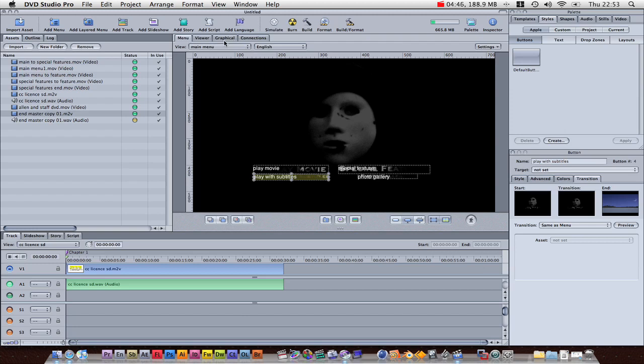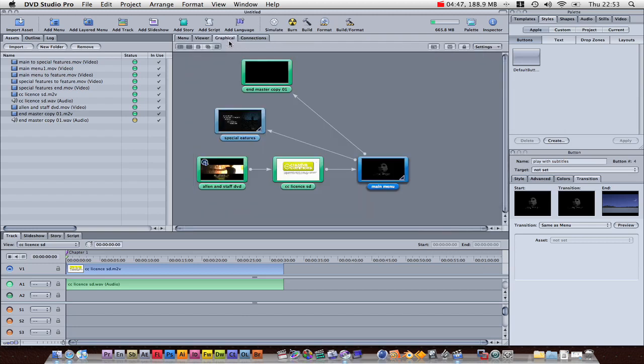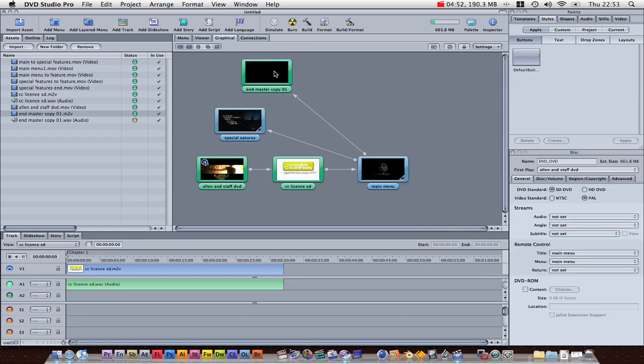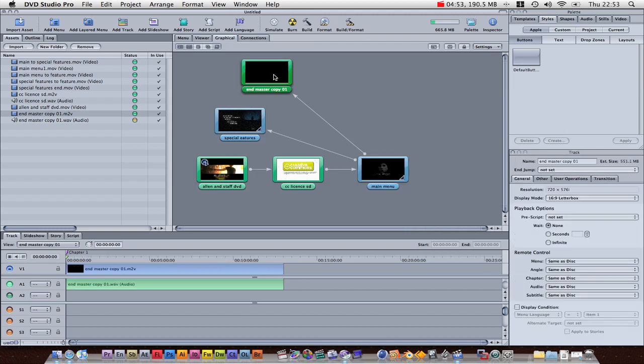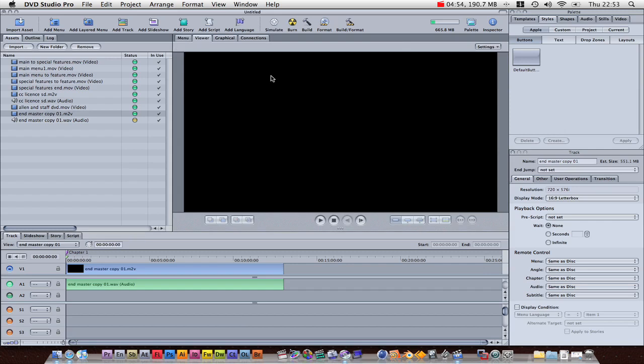So, what we want to do, go to our graphical view, go to our thing that we want, subtitles, double click on it to load it up. Now, we've got it in the timeline as well.